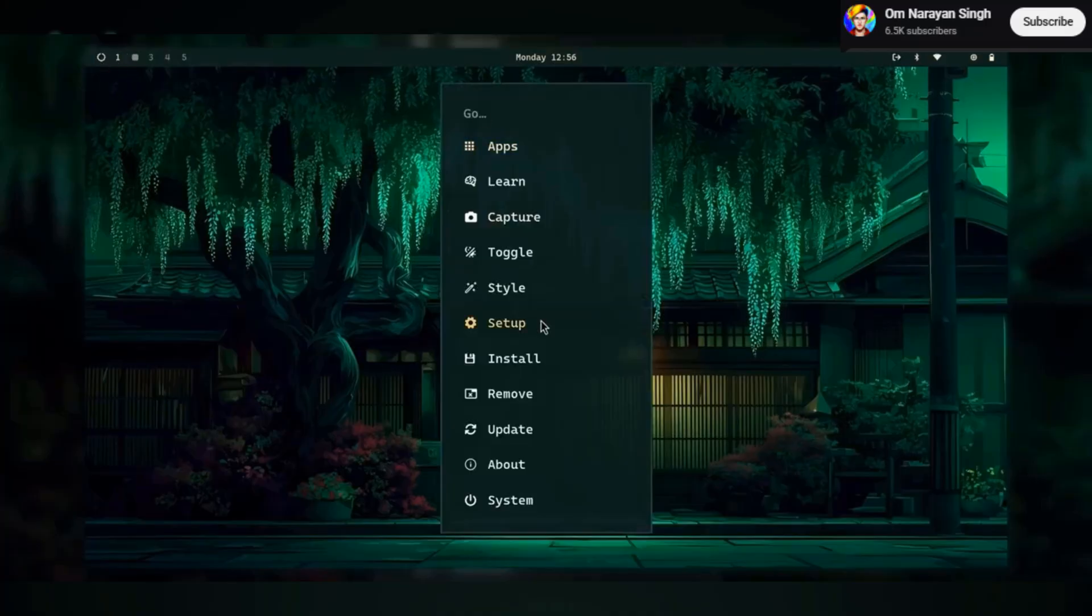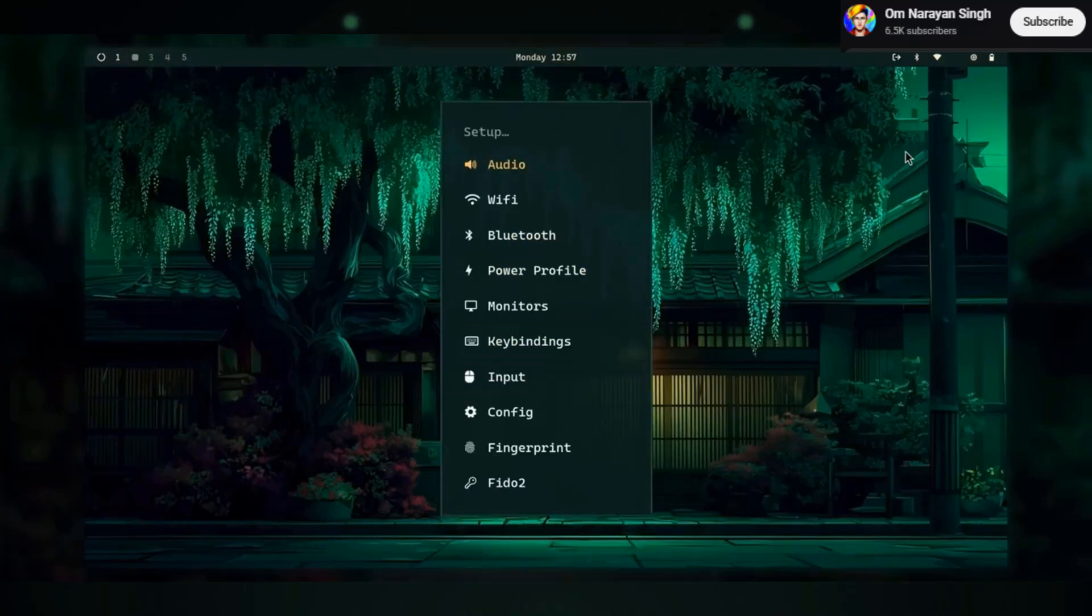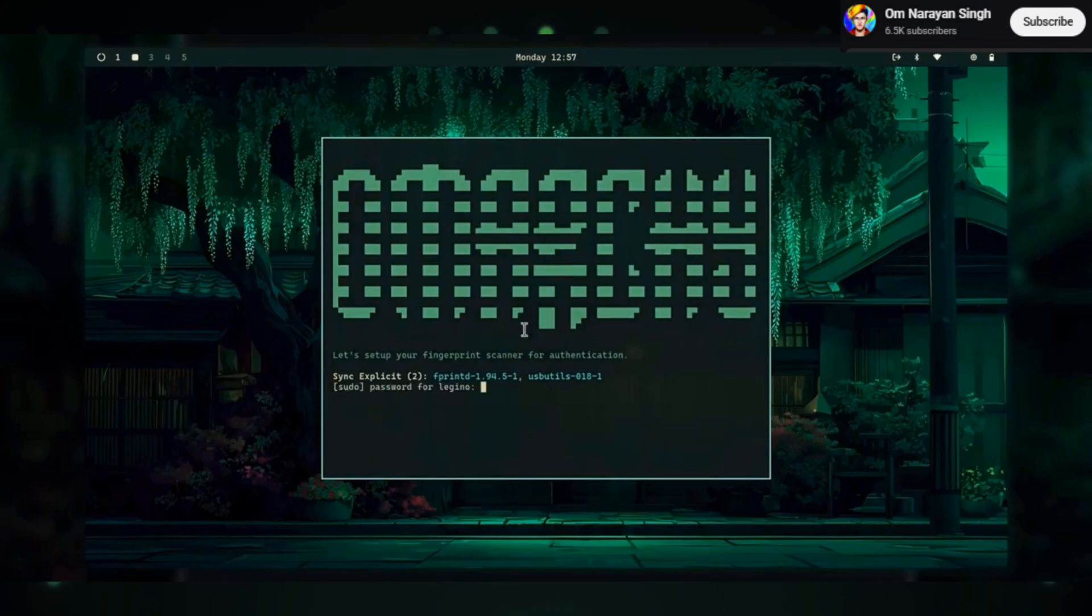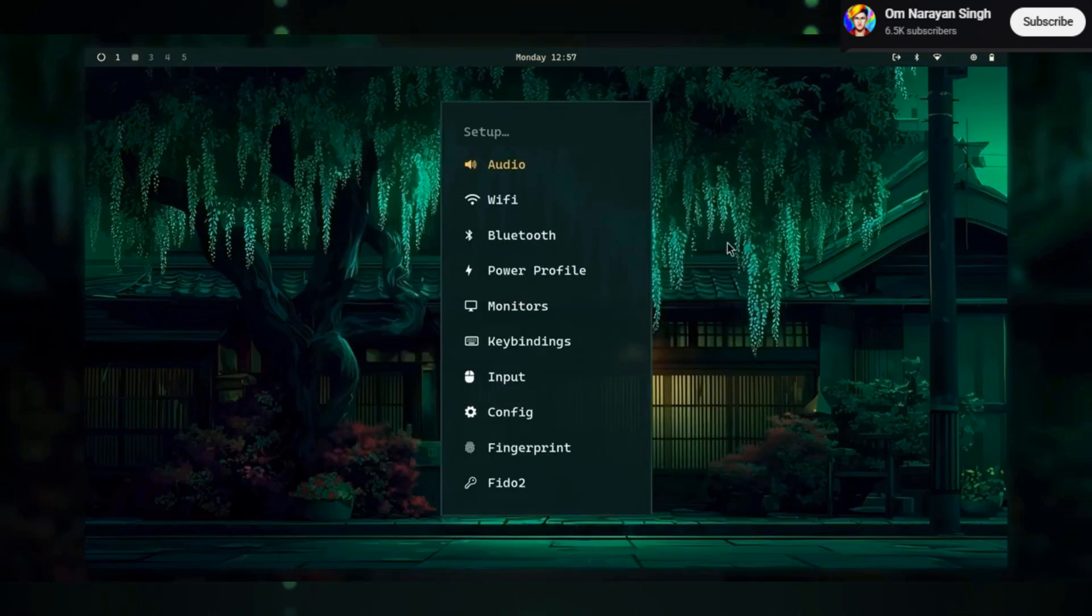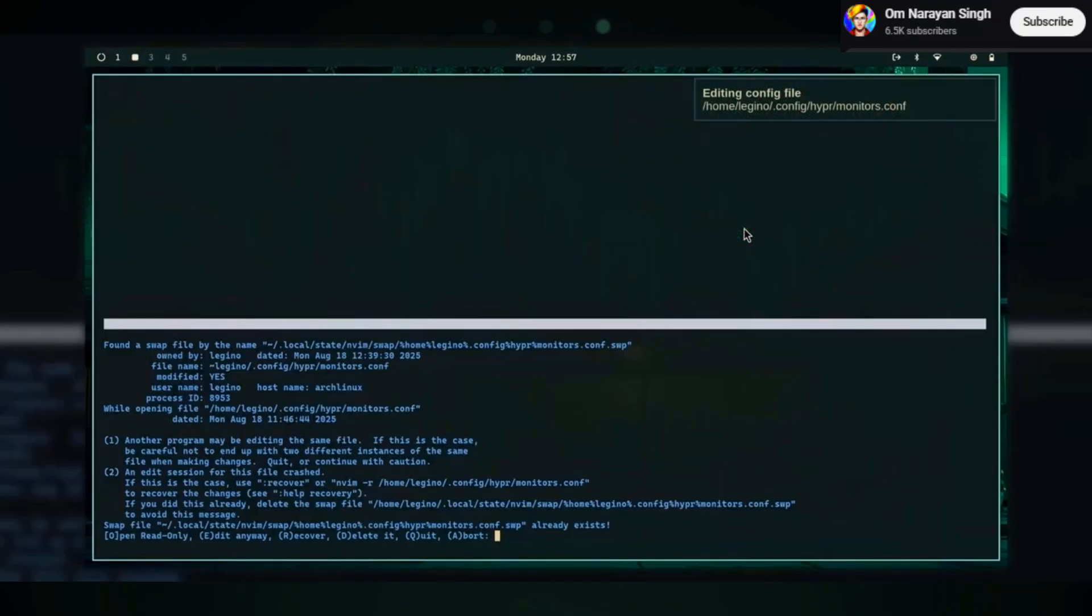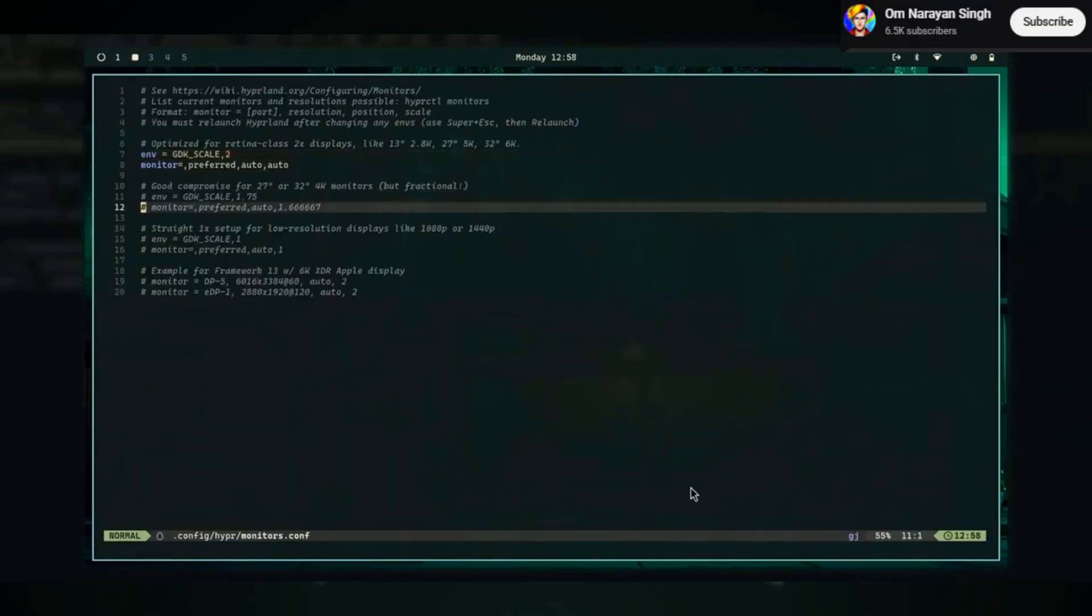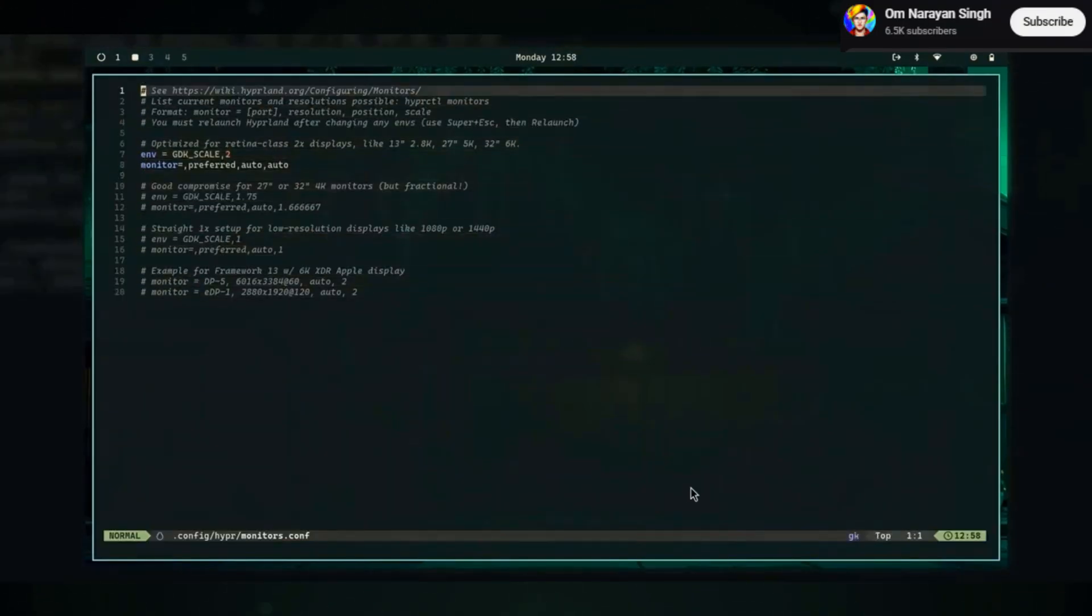Ultimately, Omar Key is a highly specialized tool. It's not meant to be a mainstream distro, and that's its strength. It's for a very specific type of user who values efficiency and a pre-configured, professional setup.